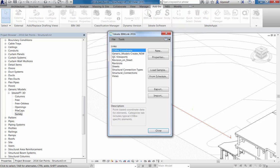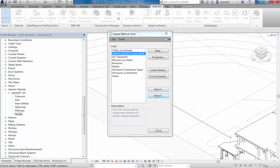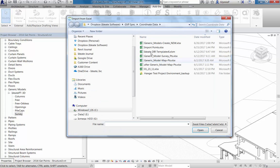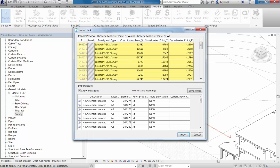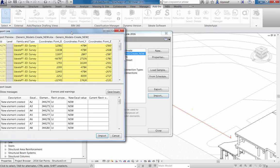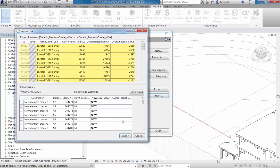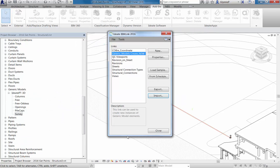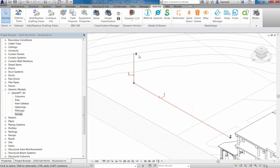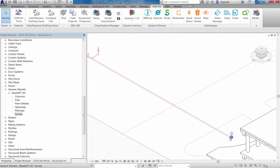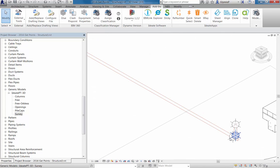And we'll select our link definition and then browse to our Excel file. On import, it will create those points, those generic model families at the XYZ specified. And then we can take a look at how the existing sanitary line, per the survey data, how it lines up with what we've modeled so far.